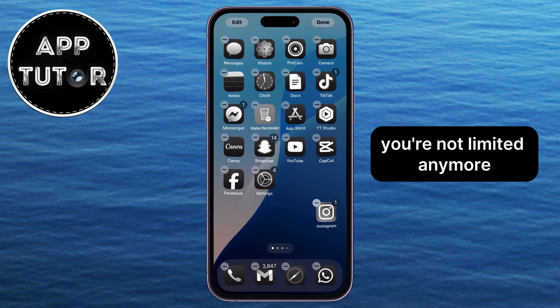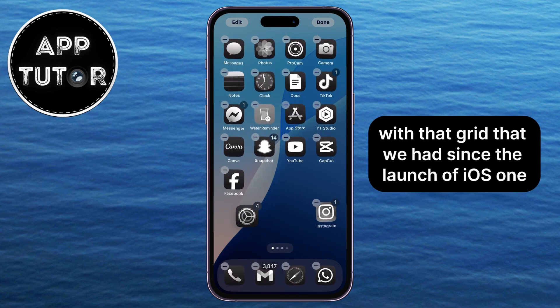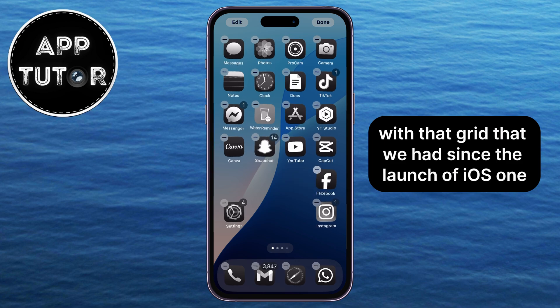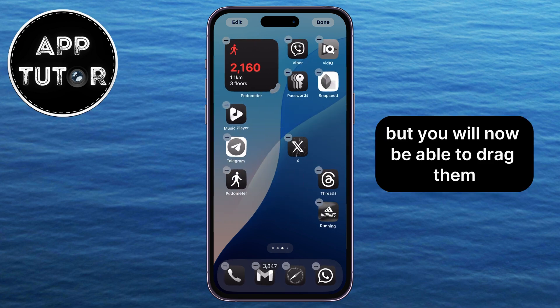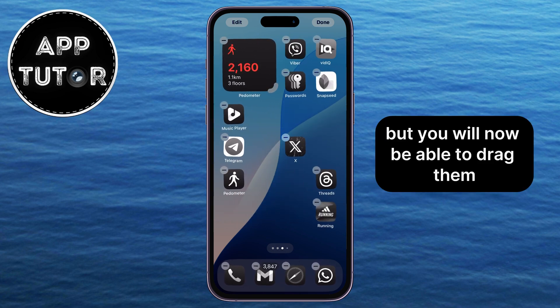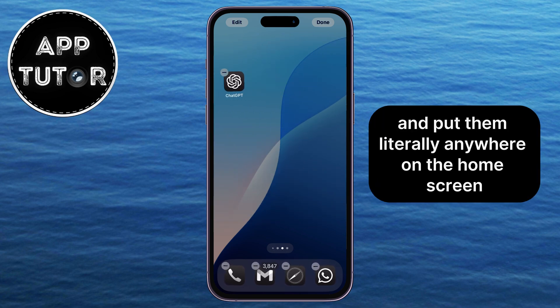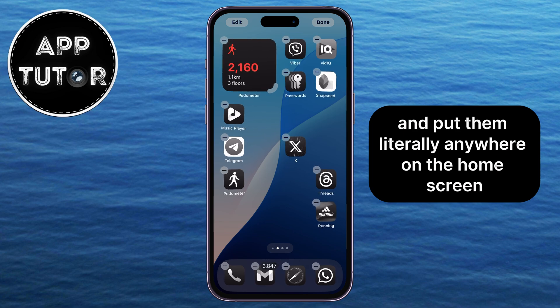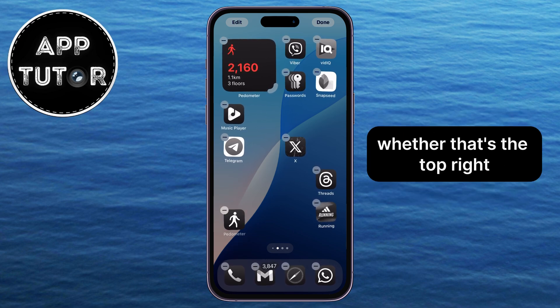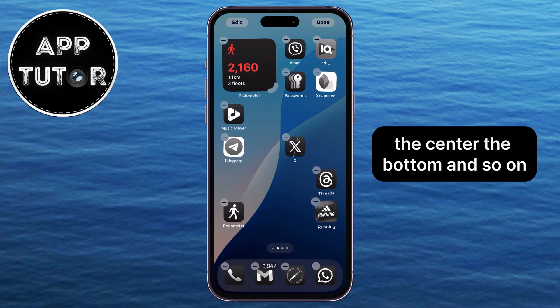You're no longer limited to the grid we've had since the launch of iOS 1. You will now be able to drag your icons and put them literally anywhere on the home screen — whether that's the top right, the center, the bottom, and so on.